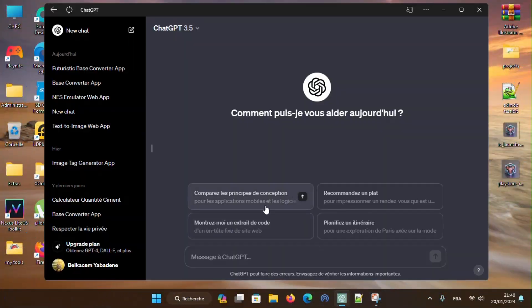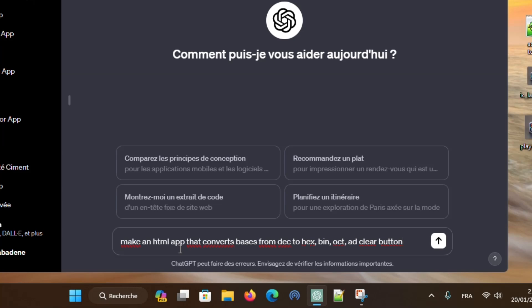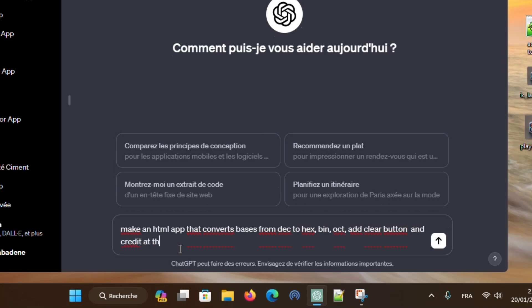Open ChatGPT and ask it to write an HTML code for the app that you want to make. For this example, we will make a basis converter app, so we need to describe the app as follows, then press enter.